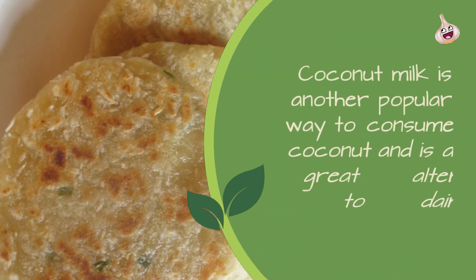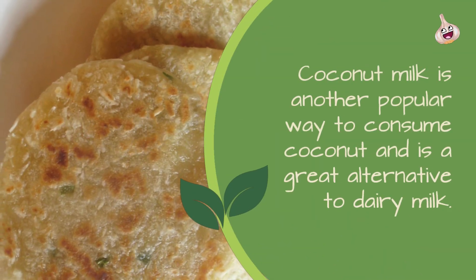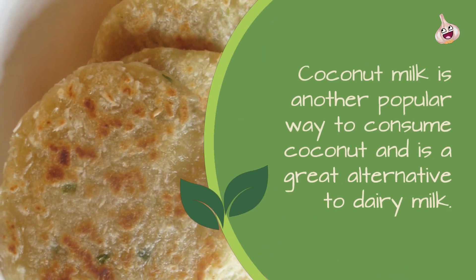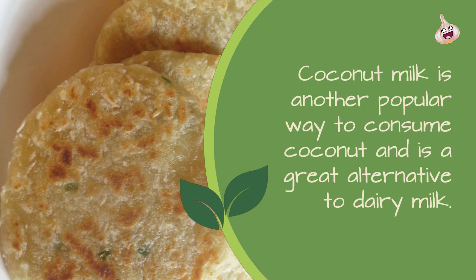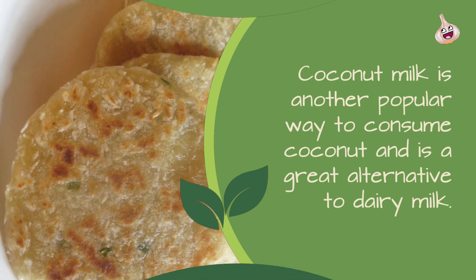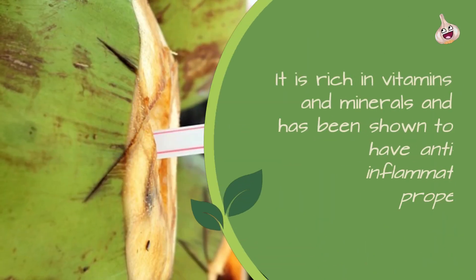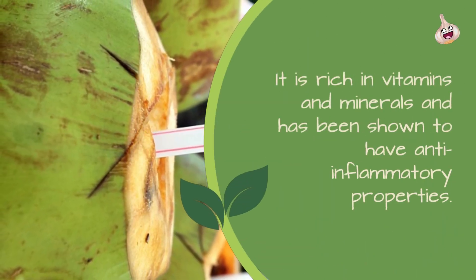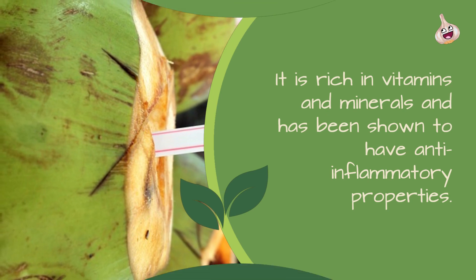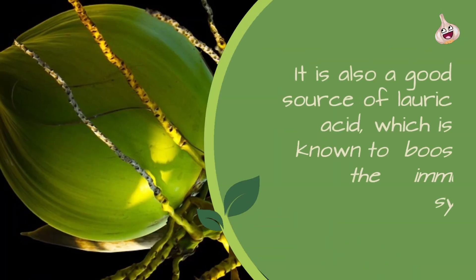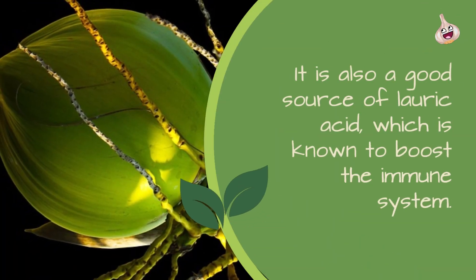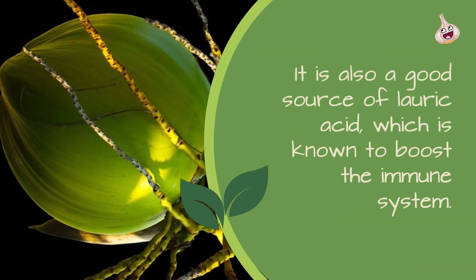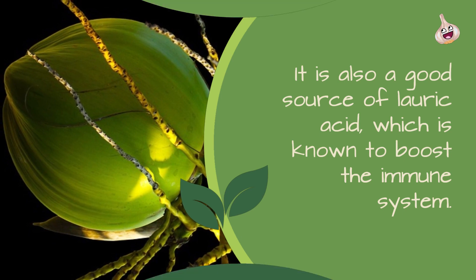Coconut milk is another popular way to consume coconut and is a great alternative to dairy milk. It is rich in vitamins and minerals and has been shown to have anti-inflammatory properties. It is also a good source of lauric acid, which is known to boost the immune system.